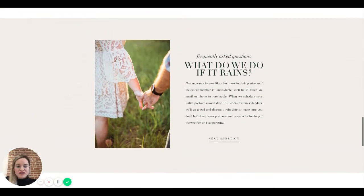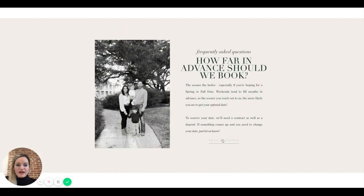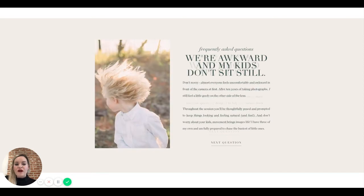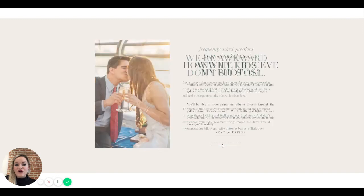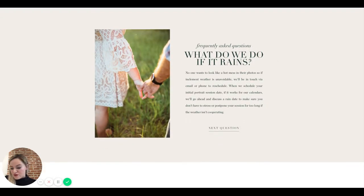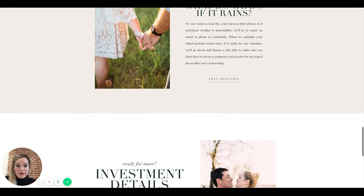On the portrait session page, I'd reorder the FAQs logically: start with 'how far in advance should we book,' then 'what should we wear,' then 'what do we do if it rains,' then 'we're awkward and my kids don't sit still,' then 'how will I receive my photos.' Order them in the sequence a client would naturally encounter those concerns.